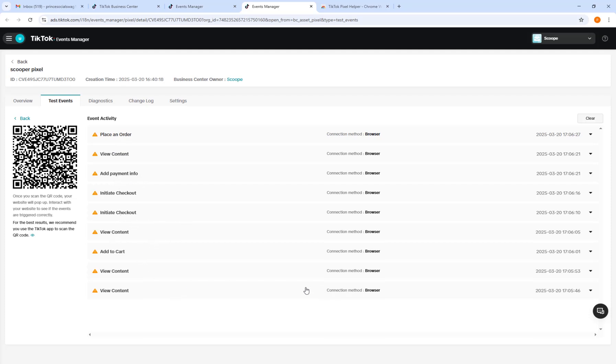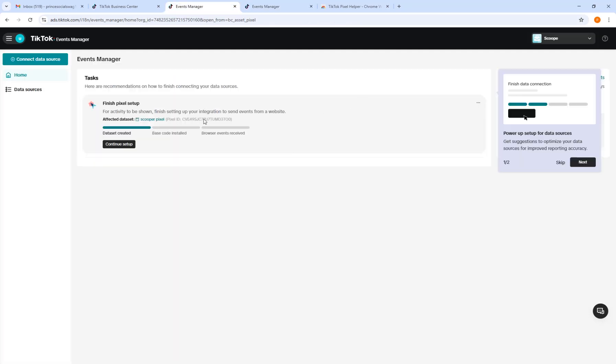As you can see, our TikTok pixel is working. I can see events firing: View Content, Add Payment Info, Initiate Checkout, View Content. This is how the TikTok pixel works. I hope this video was very helpful for you — please like and subscribe so you don't miss any more updates. See you in the next video, thanks for watching.